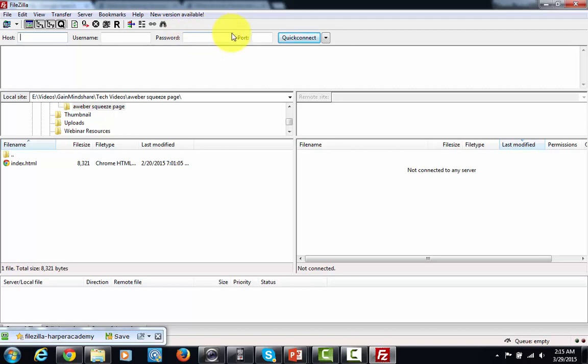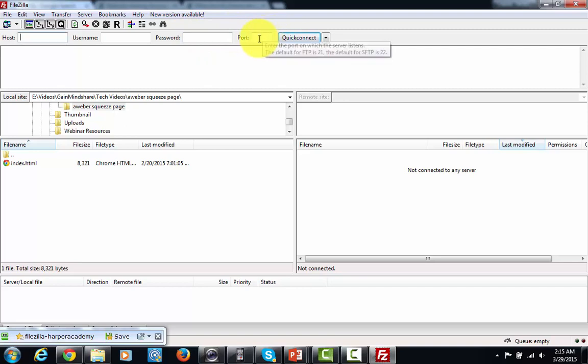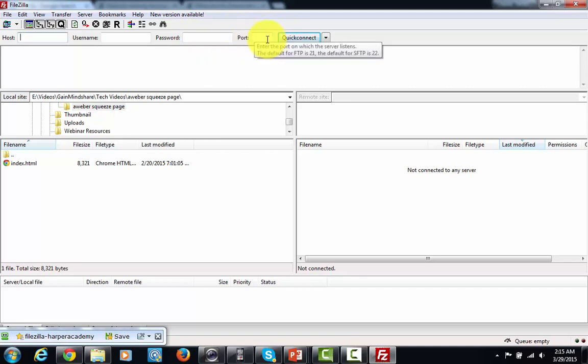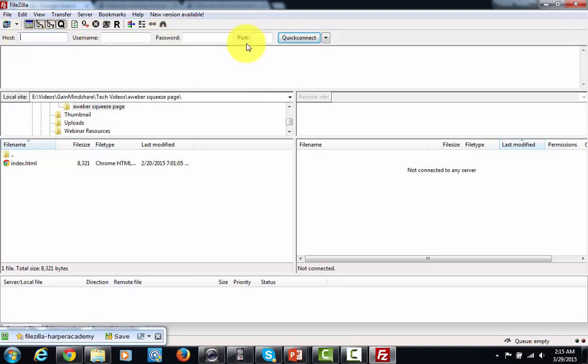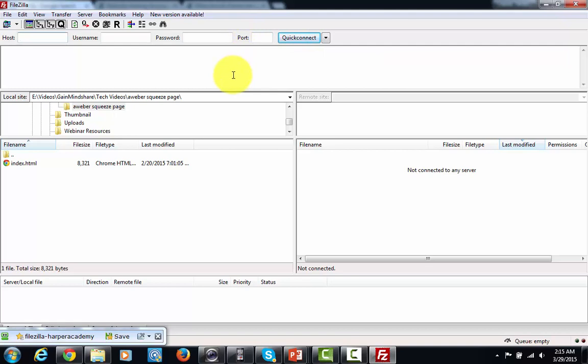You're going to see one other box here and that's going to be the port area. You're not going to use that area too much. So for the most part if you use Hostgator you'll just be able to use these three boxes in order to get your website started.